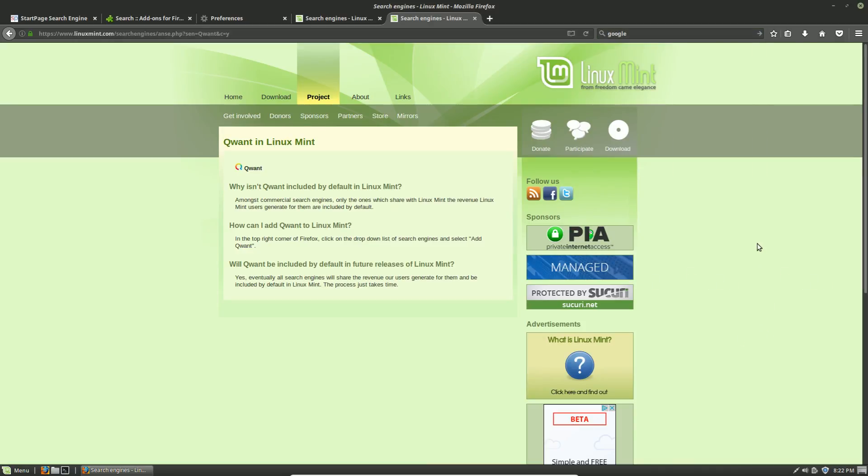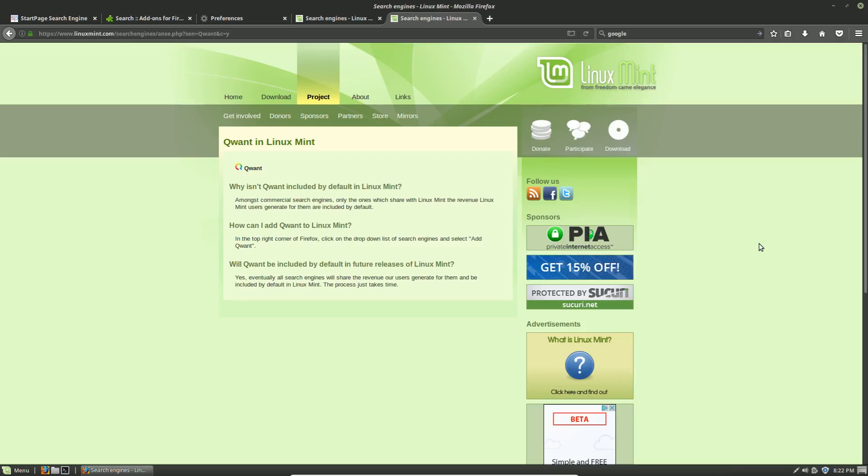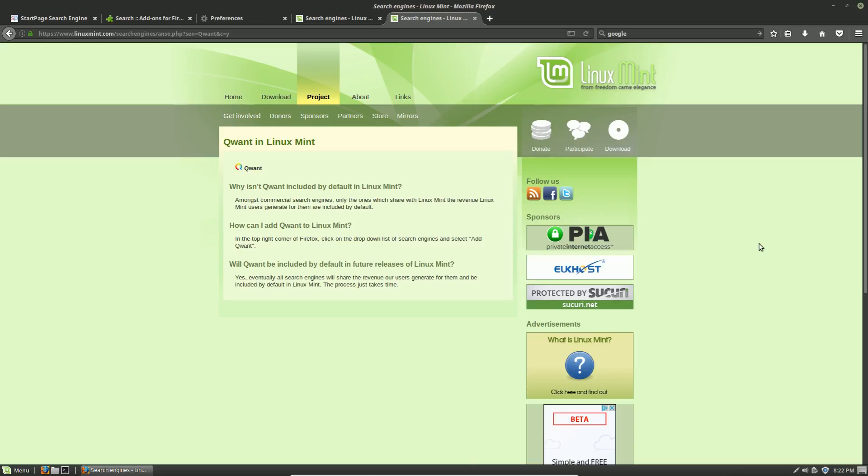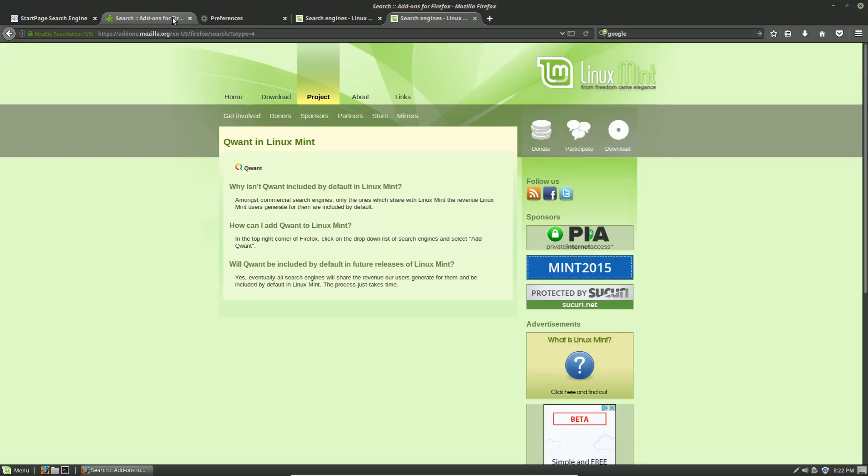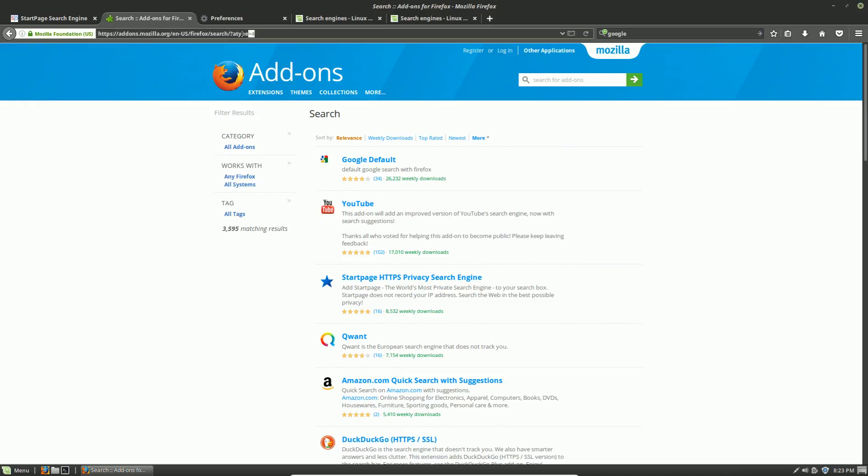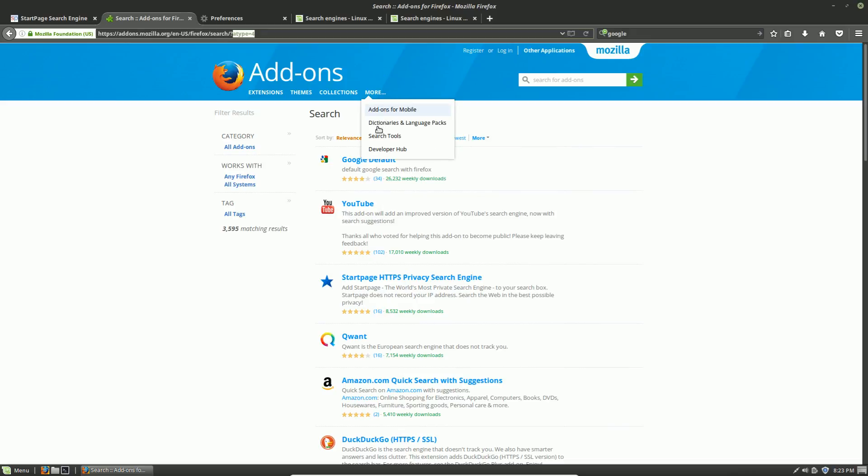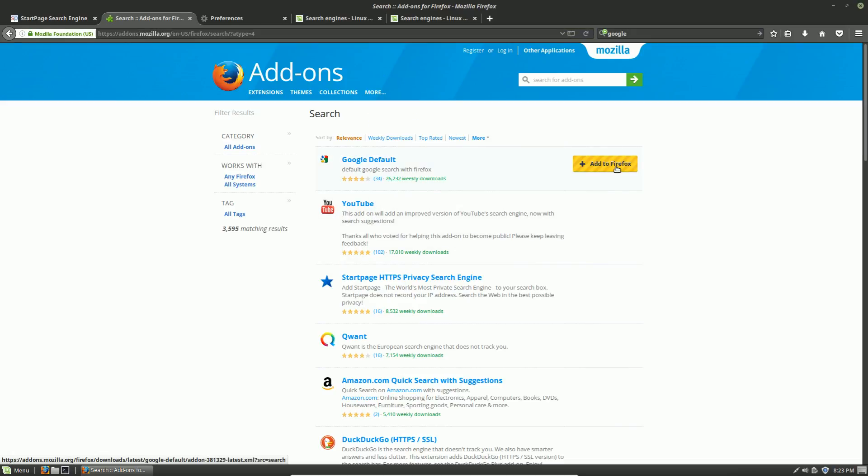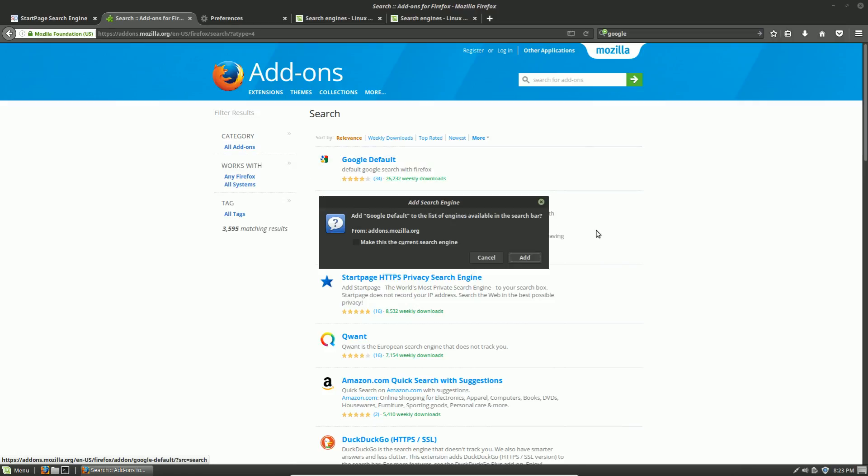The better way is actually when you go on to Firefox on most versions of Linux, Mac, or Windows, and you click on that button to get more search engines, it instead goes to the Firefox add-on page. The URL is addons.mozilla.org forward slash and then select your language, so I'm doing English-US, forward slash Firefox and then search, forward slash, and then we just need to type in this variable, which is question mark atype equals 4.